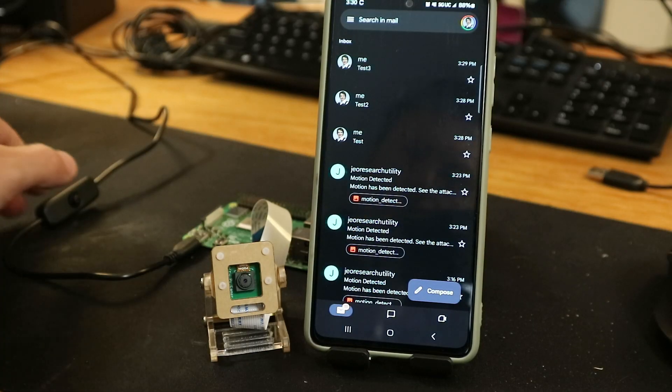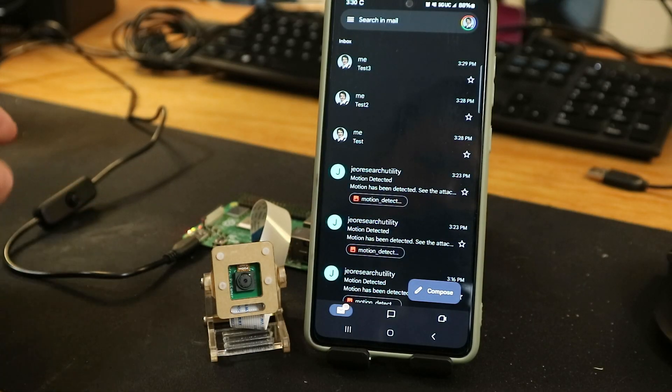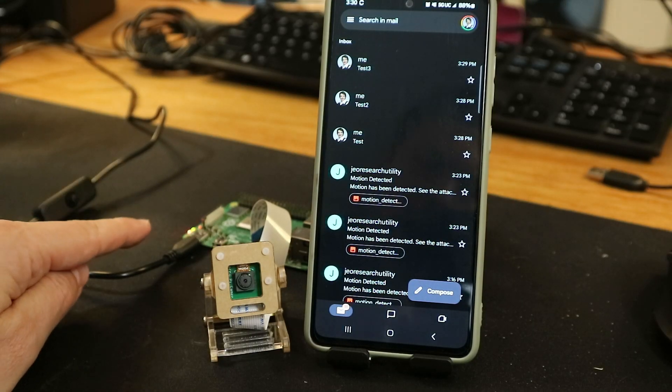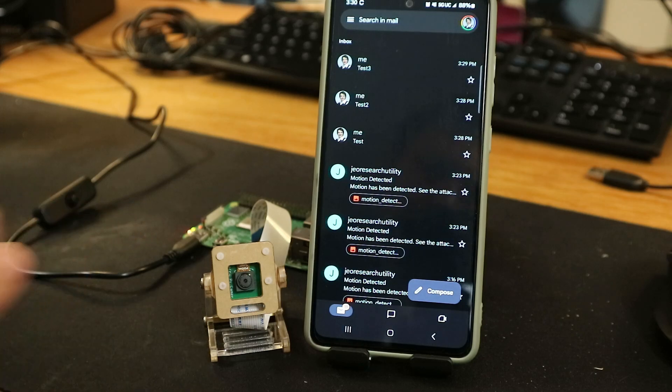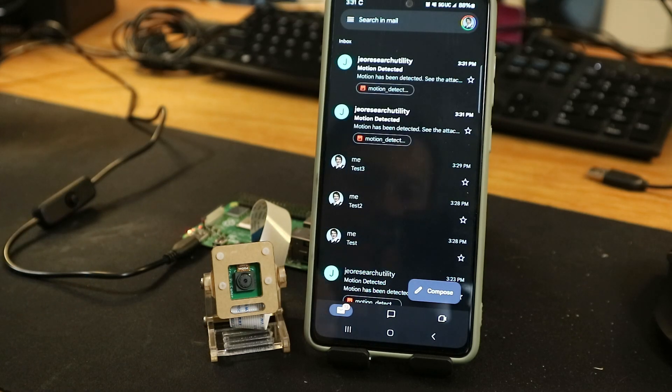Once this is done, you can restart the Pi without anything but the power, and your security camera is ready. Place it in the spot you want to monitor, and you will be alerted via email whenever it detects movement.